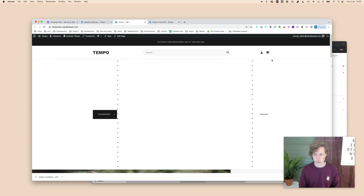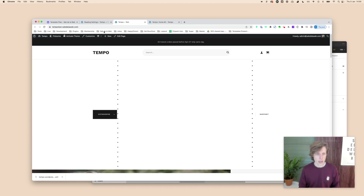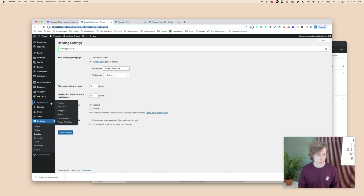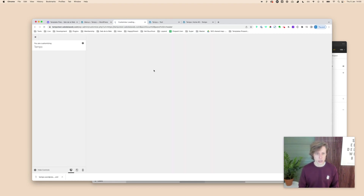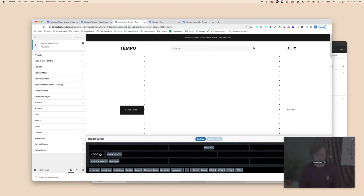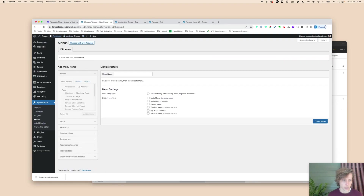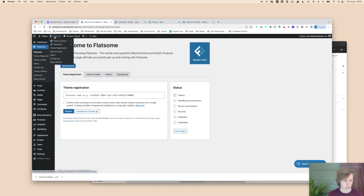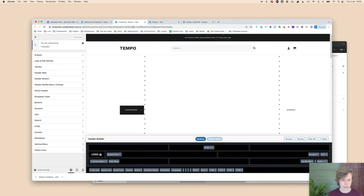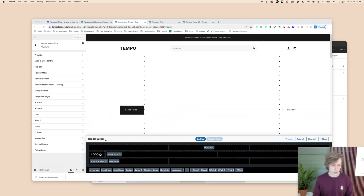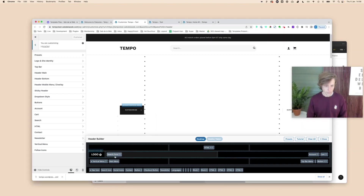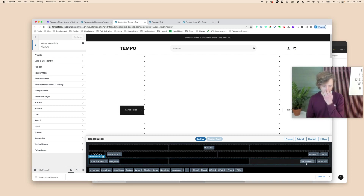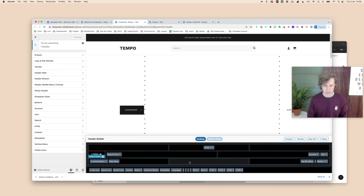There are annoying dots in the navigation because menus haven't been set up yet — we need to configure them. Go to Flatsome theme options and click on Header to access the header builder. Here you can see we're using three menus: a vertical menu, a main menu, and a top bar menu. Those are all three menus Flatsome has available in the header builder.